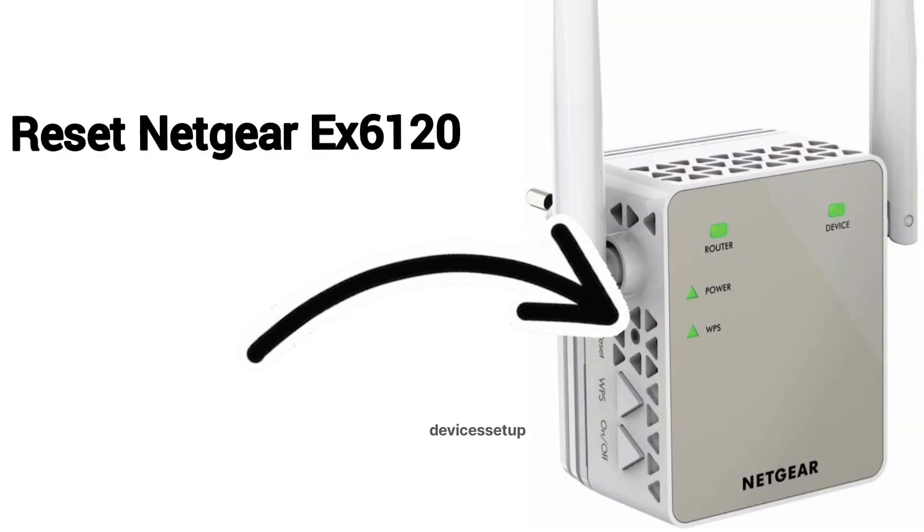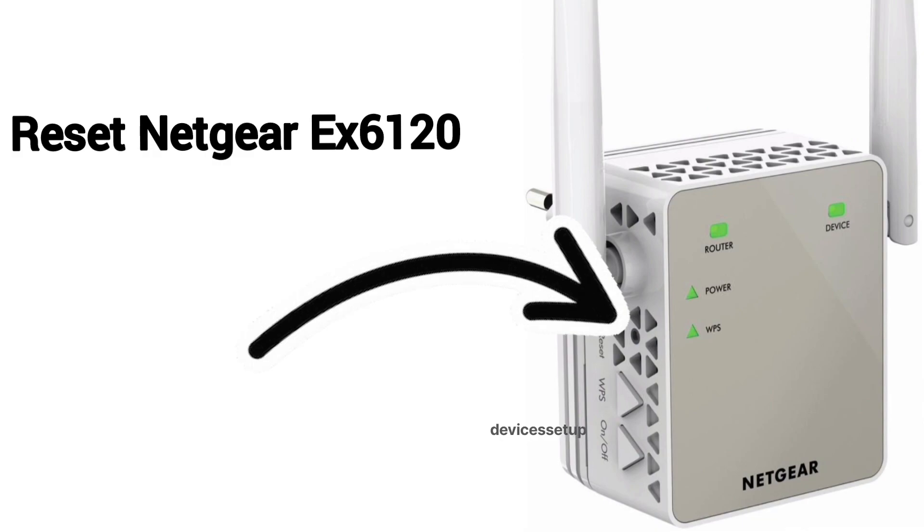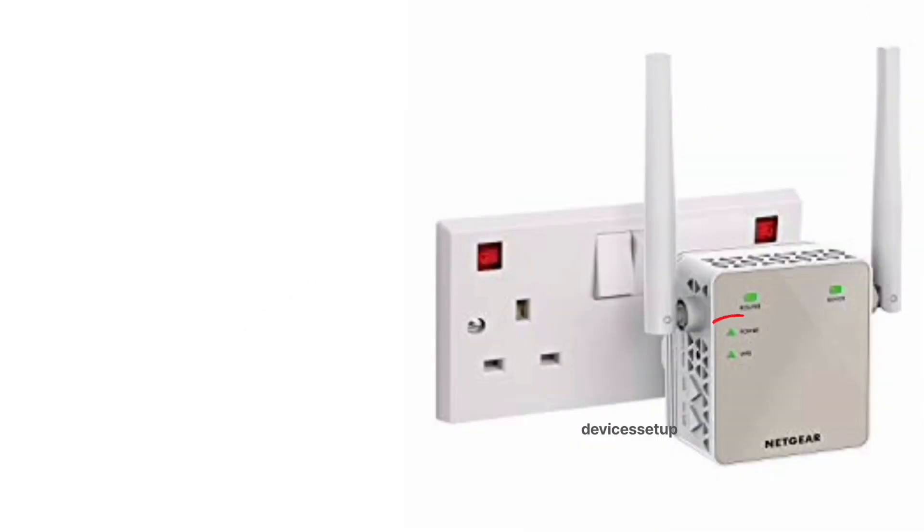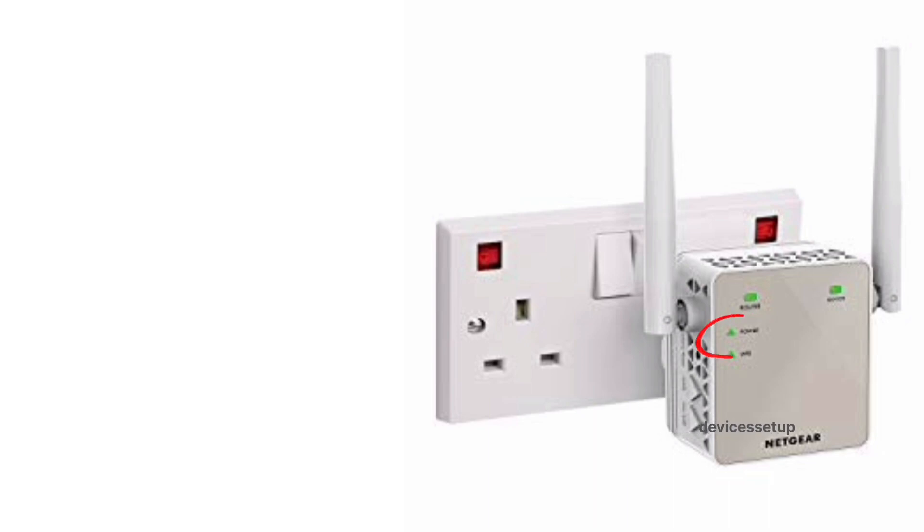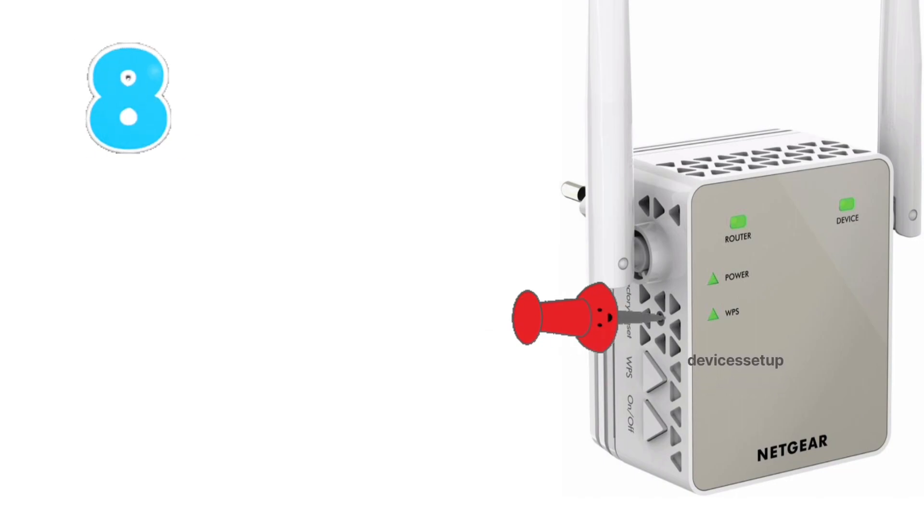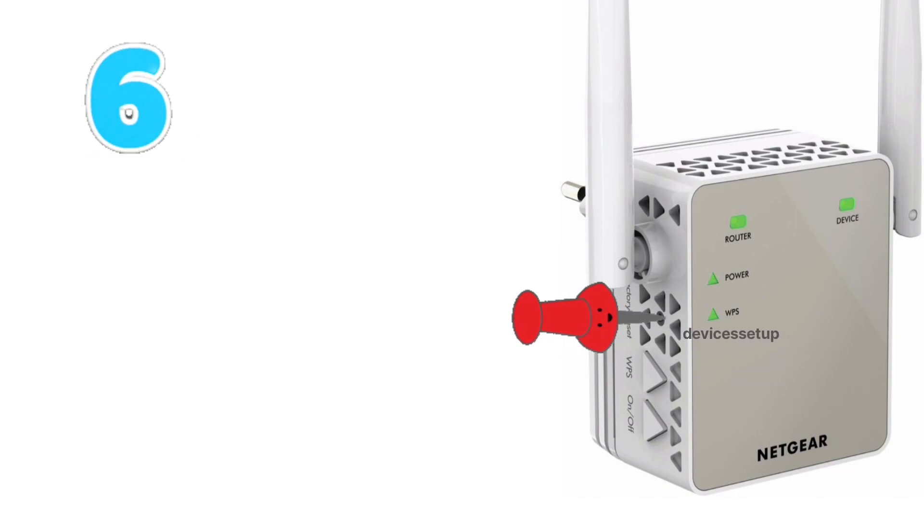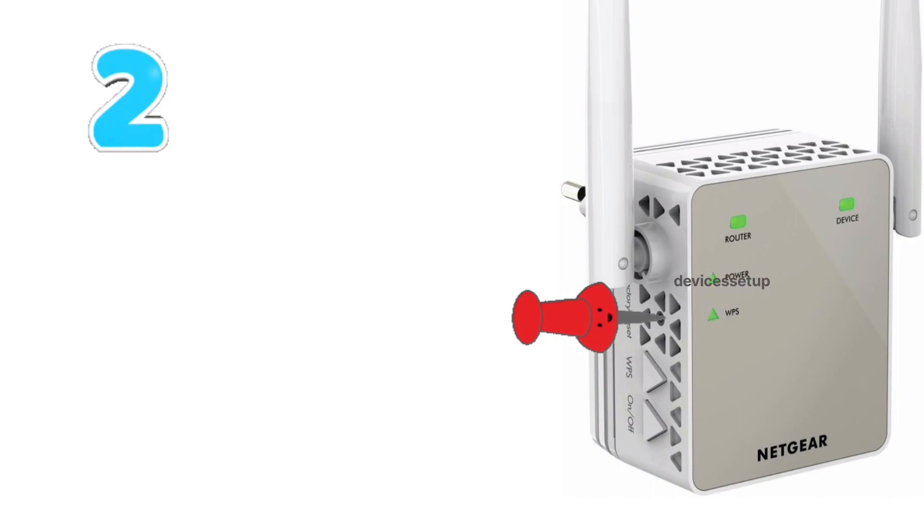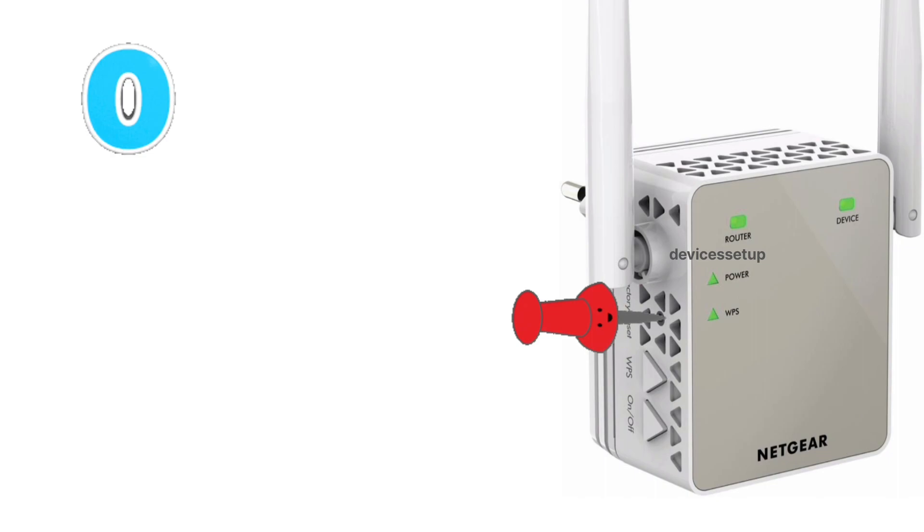First and foremost, you will need to reset your extender. You can do that by plugging the extender into a wall outlet and waiting for its power LED to turn stable. Now put a paper clip or anything pointed into the reset hole of the extender for around 10 seconds while the extender is still plugged into the wall.